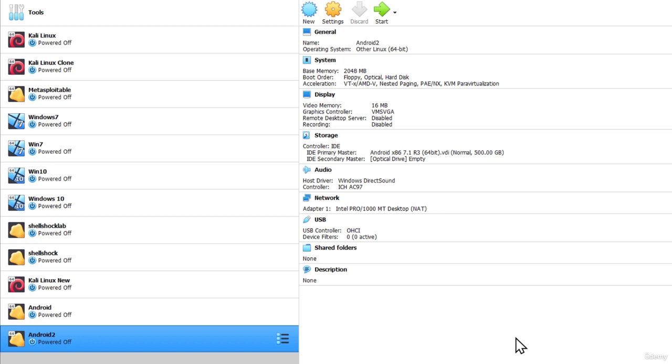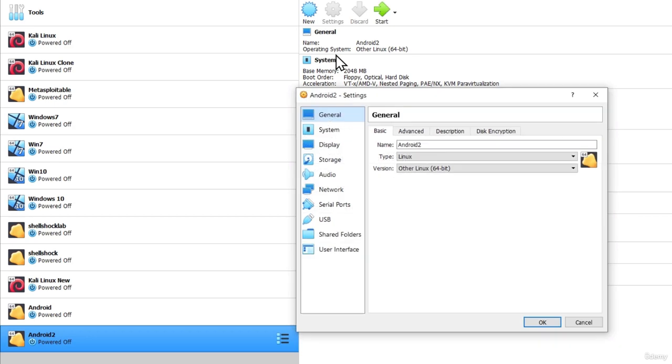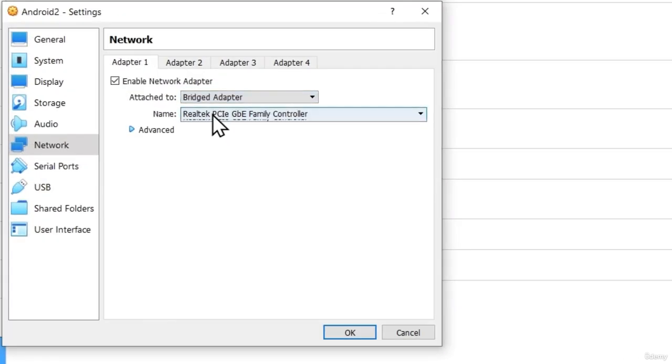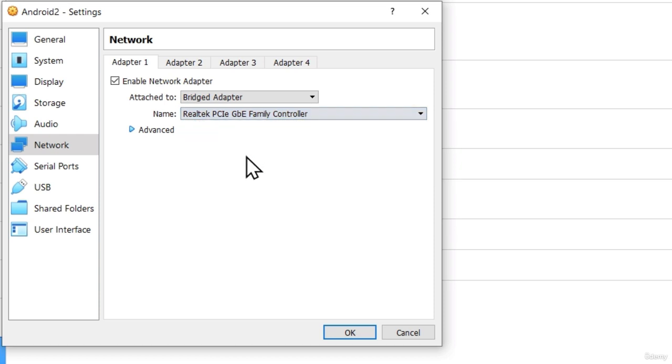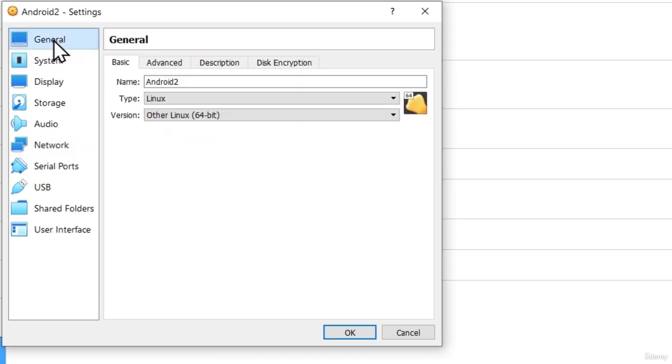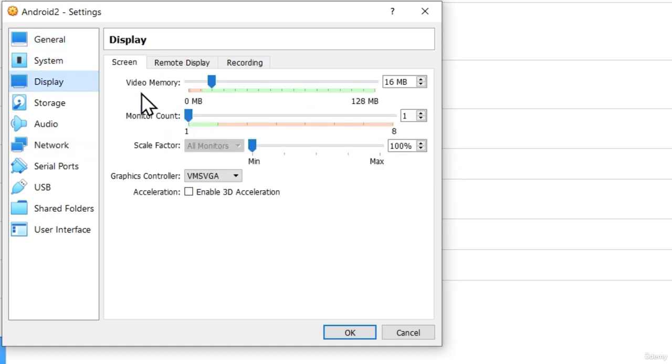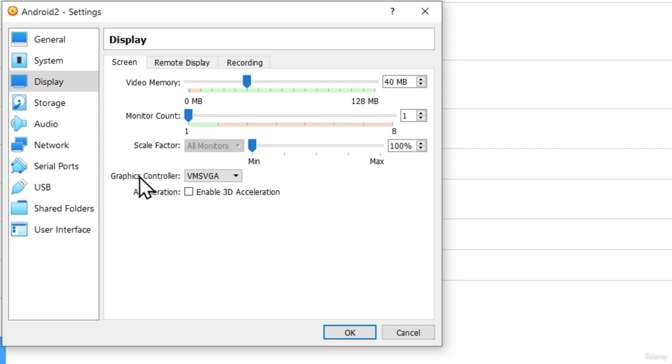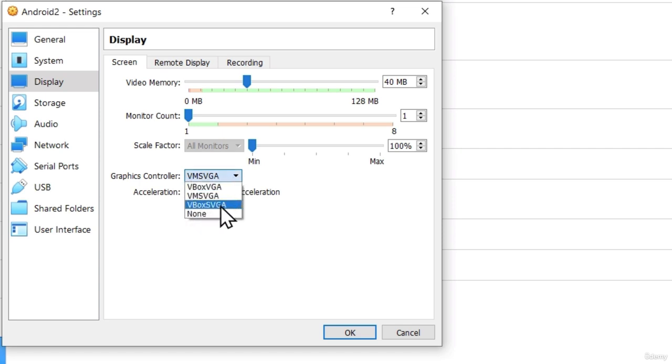Now before we start this machine there are a few things that we need to do. First of all go to settings. As usual first let's change the network to bridged adapter. Select your name of the adapter right here. The next thing is under the display settings which is the thing that differentiates this installation from the previous virtual machines is that in case you leave it by default which is this it might actually not work. So what I found to work for me is I increase the video memory to 40 MB and I change the graphics controller from the VM SVGA to VBOX SVGA.